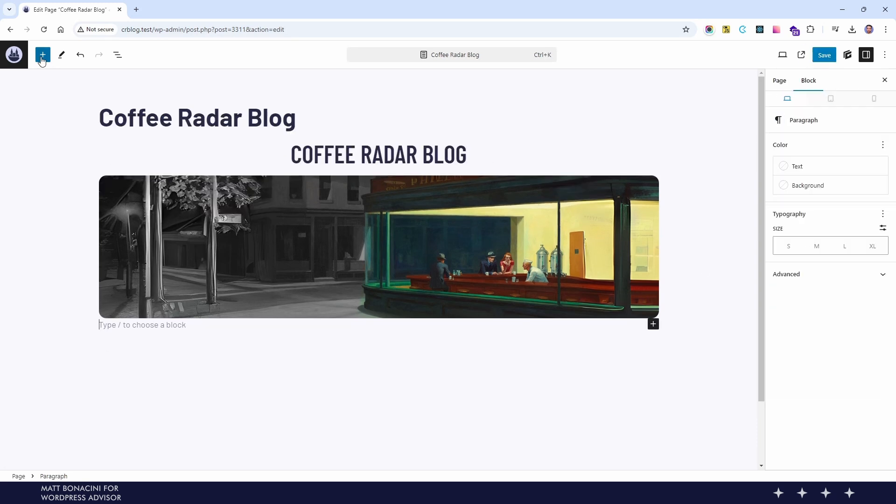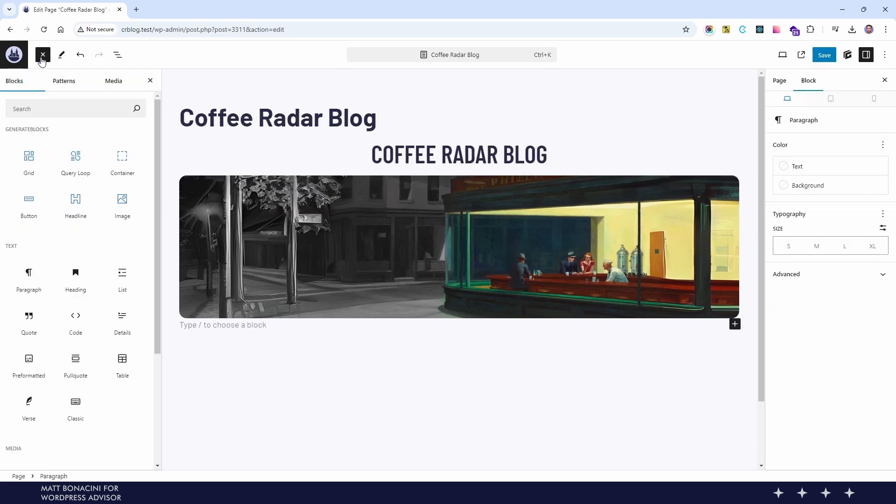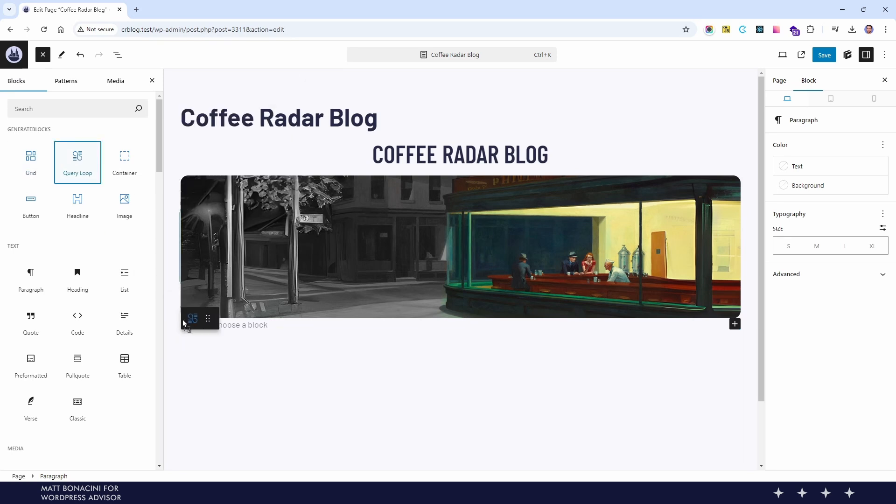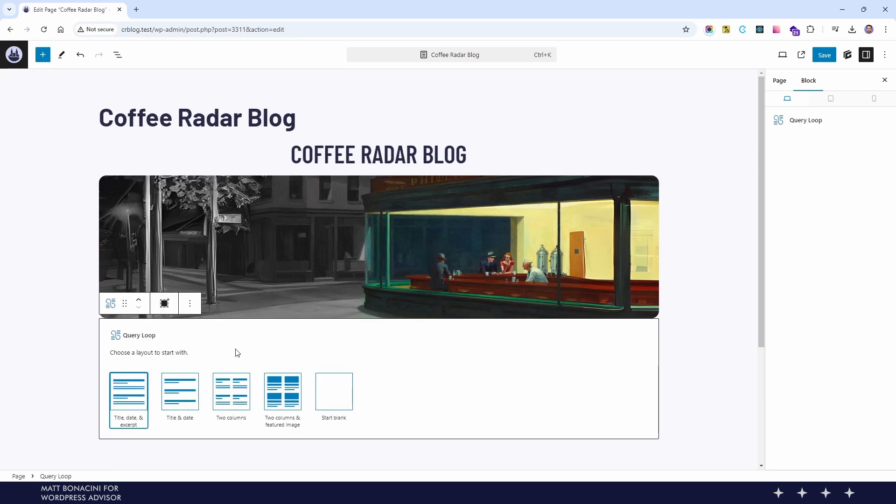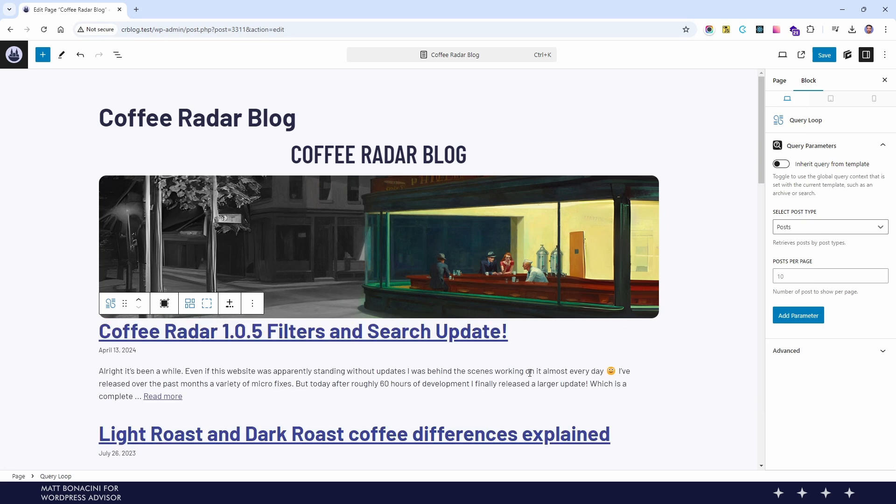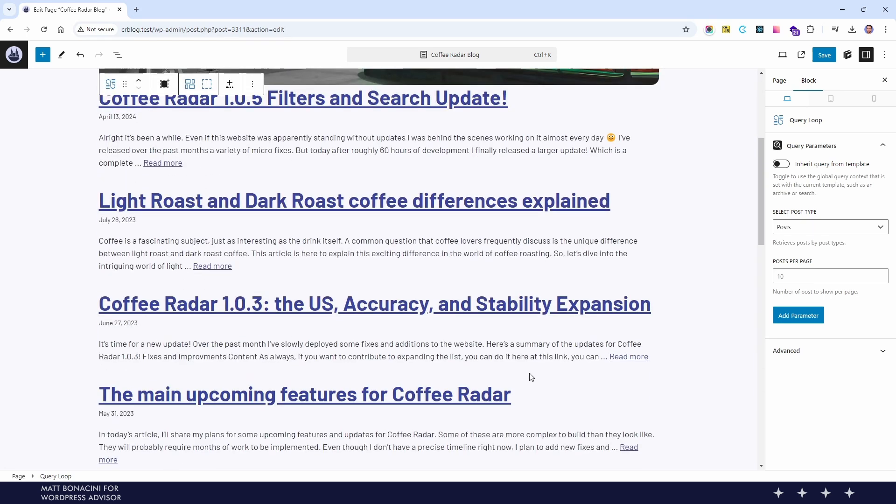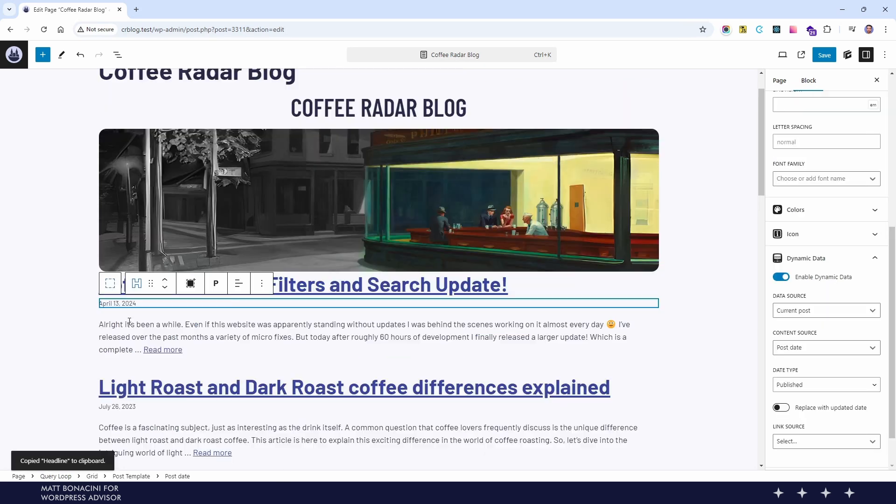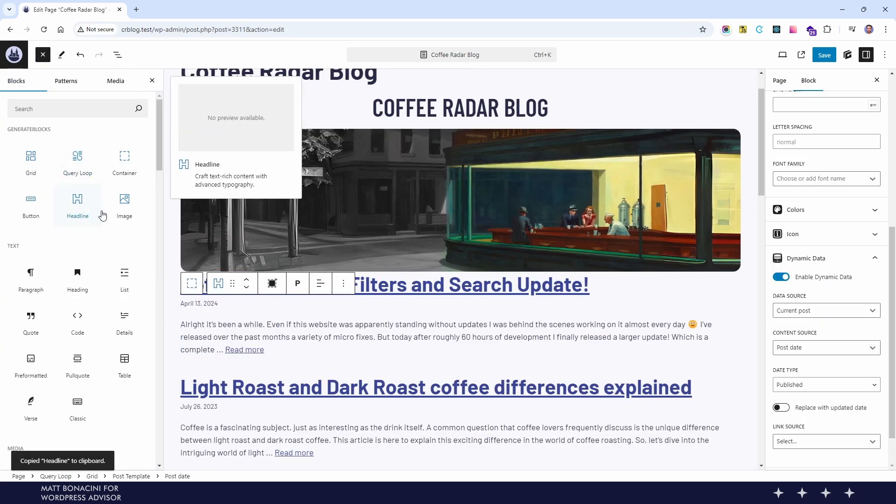Just like the improved versions of the image and the headline block, GenerateBlocks adds a new query loop which is more customizable than the regular query loop from Gutenberg. This block allows you to set a query to display a specific group of posts from your website. These can be blog posts, pages and even other custom post types.